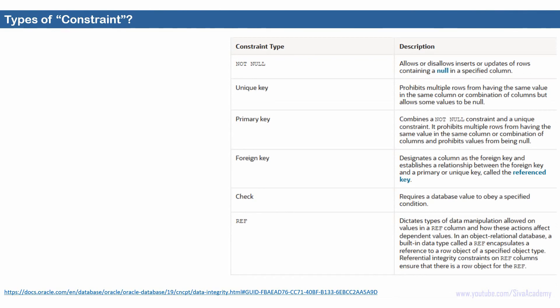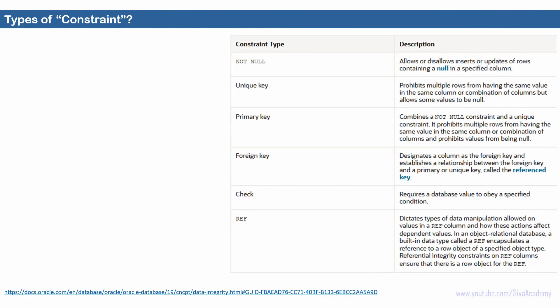To start with, let's see what are the types of constraints. Here is the list: not null, unique key, primary key, foreign key, check, and ref constraints. In previous videos you have seen about not null and unique. In this video we will see about the primary key constraint, and in upcoming videos we will see about the foreign key, check, and reference constraints.